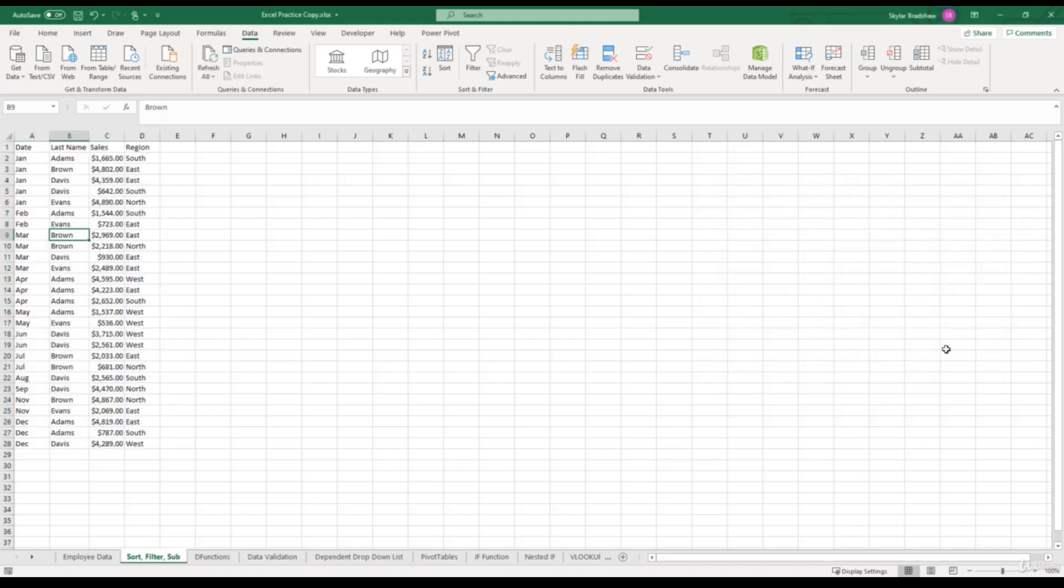now our months are in chronological order, meaning that they start with January, then February, March, April, May, and so on.